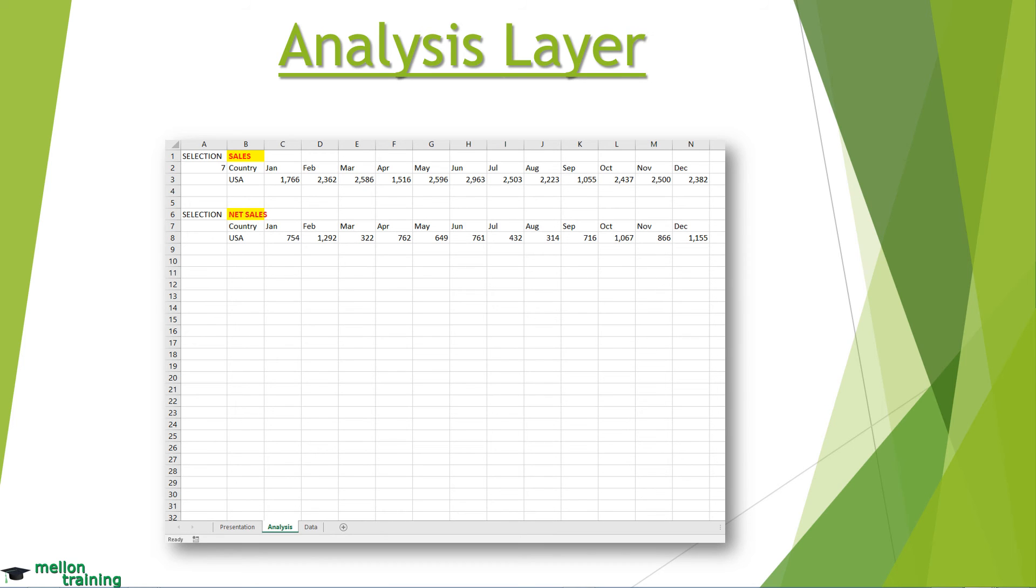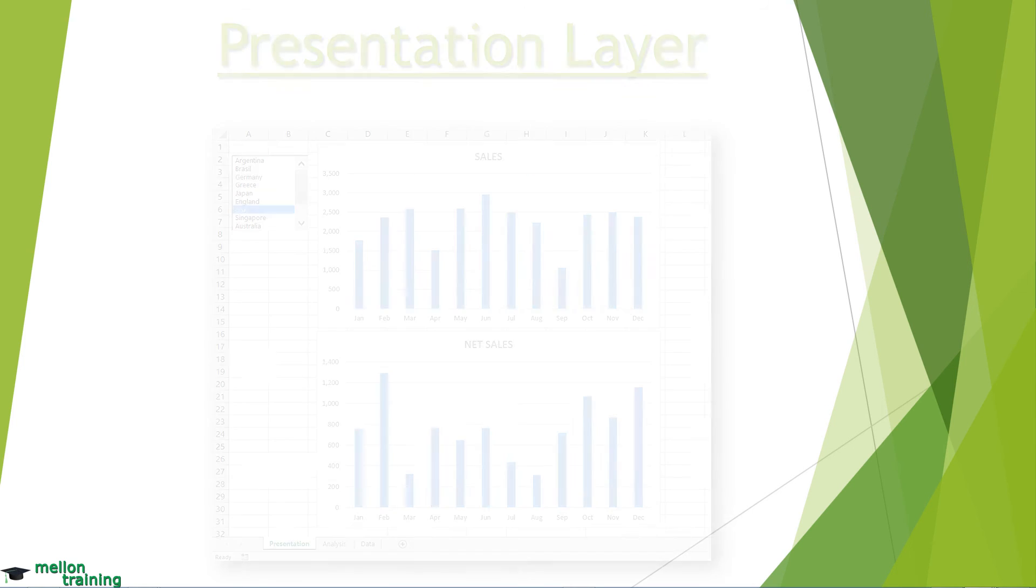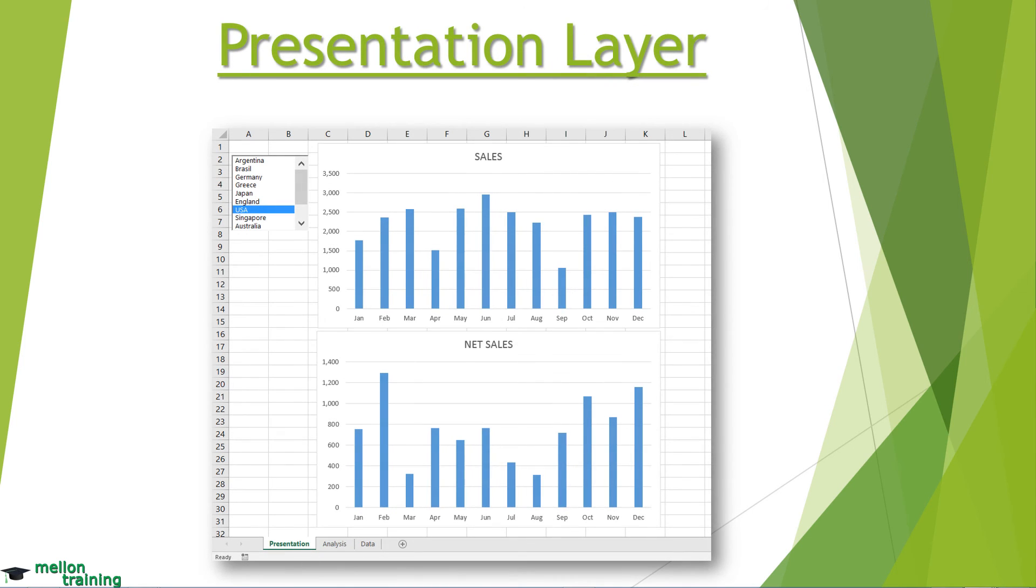The presentation layer is your storefront. It contains all the charts, visualizations and dashboard components that you want your audience to see.